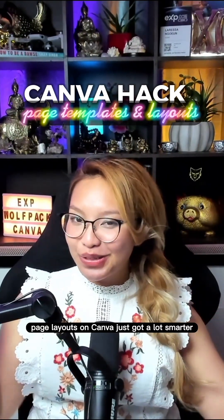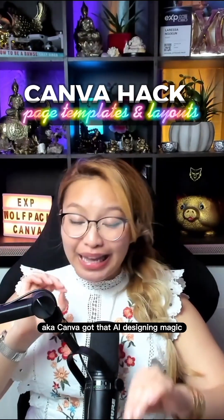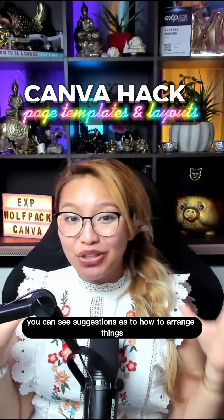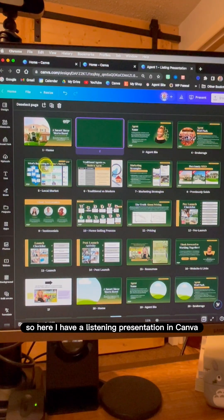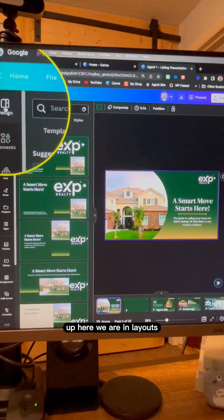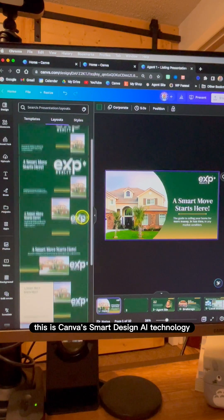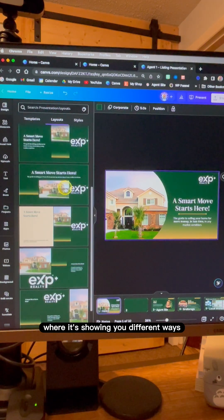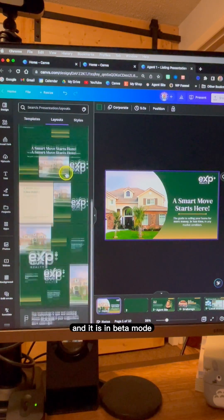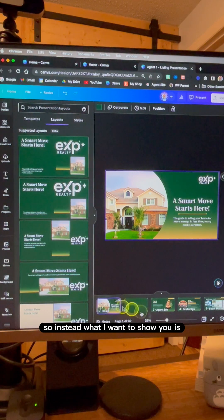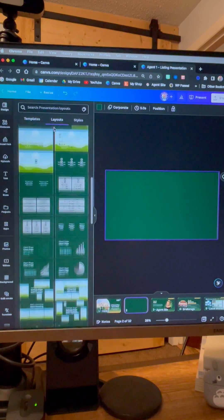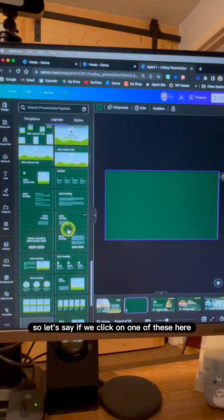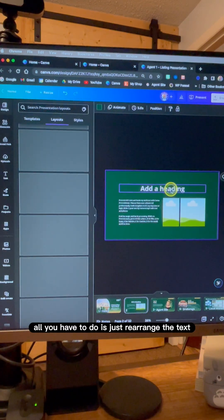Page layouts on Canva just got a lot smarter — Canva got that AI designing magic. When creating presentations in Canva, you can see suggestions on how to arrange things on your page, or use different page templates in your brand colors. Here I have a listing presentation. Click on a page and go to the Design tab — you'll be in Layouts. This is Canva's smart design AI technology showing different ways to rearrange elements on your page. It is in beta mode so suggestions aren't always great, but on a blank page the layout templates are really helpful.